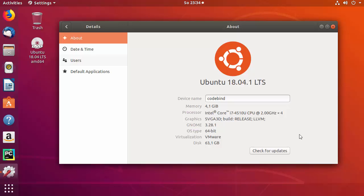Hey guys, in this video I'm going to show you how you can download and install OpenCV for Python on your Ubuntu operating system. I'm using Ubuntu 18.04 LTS version for this presentation.